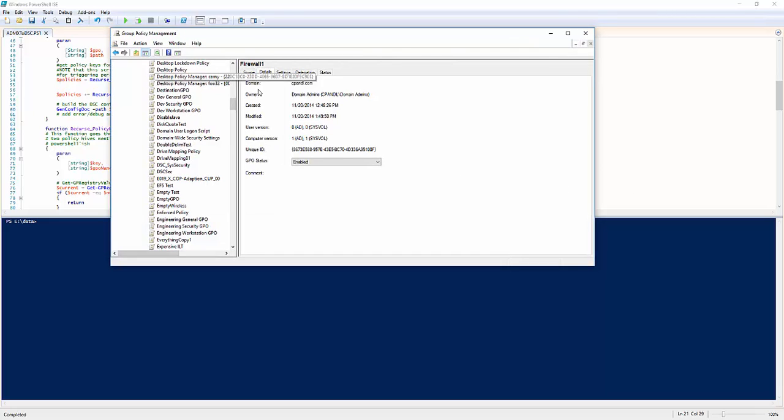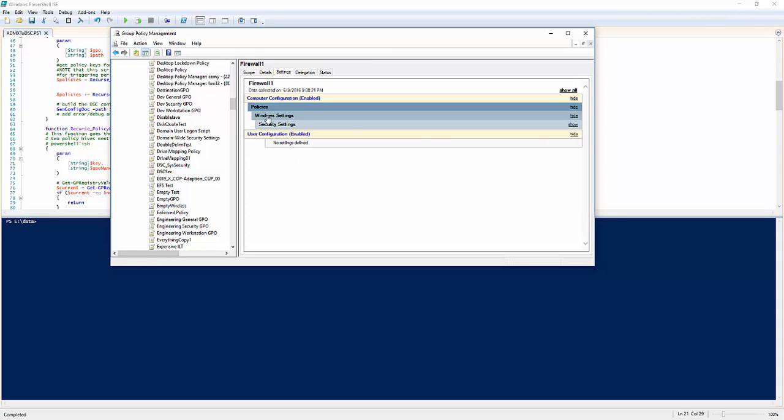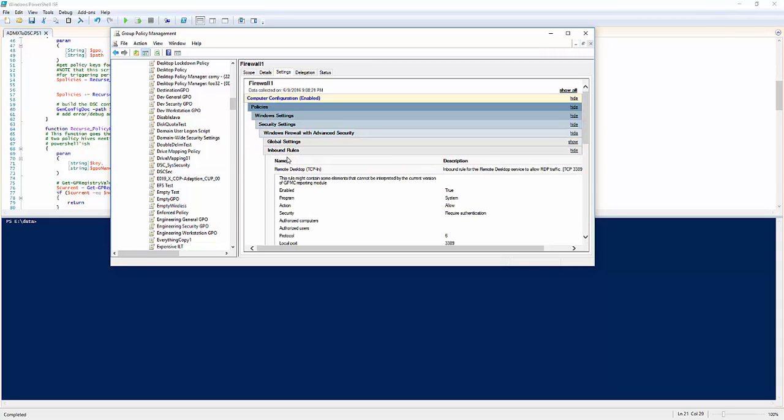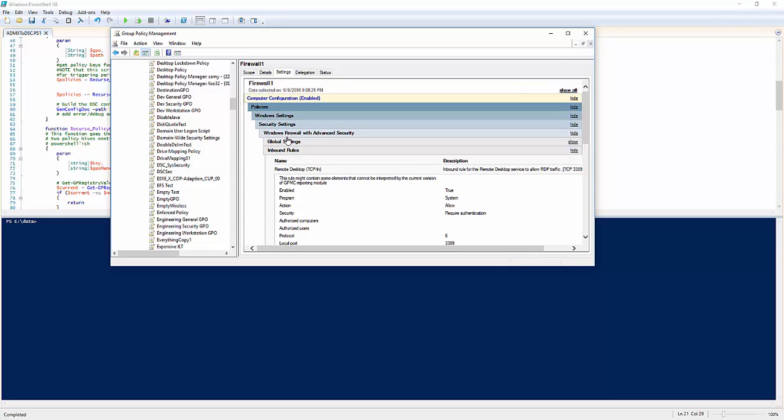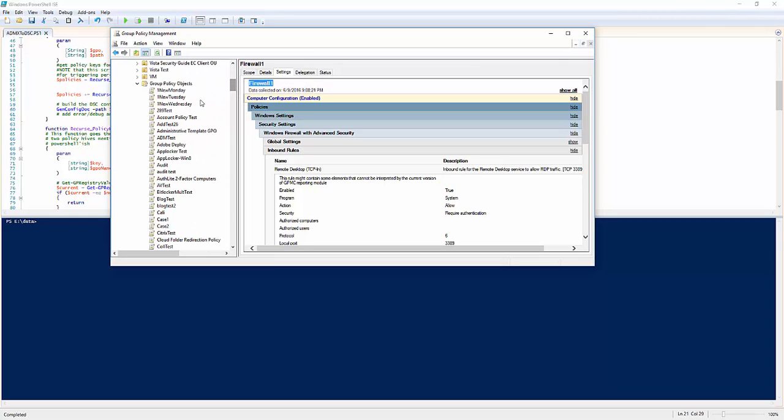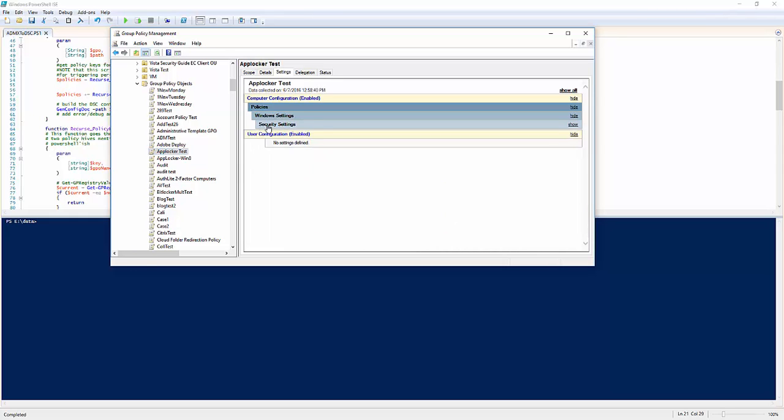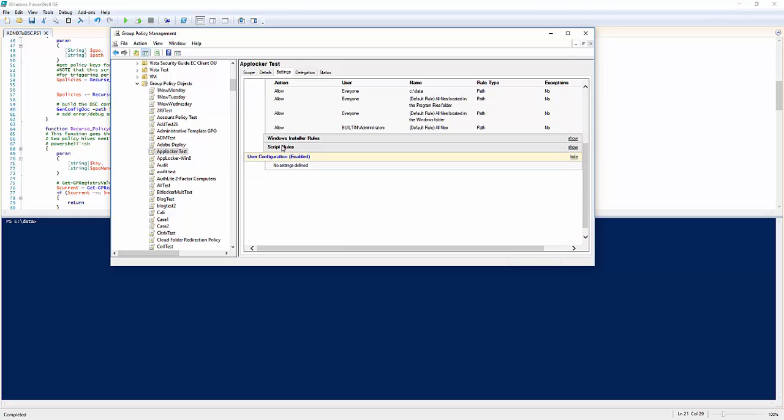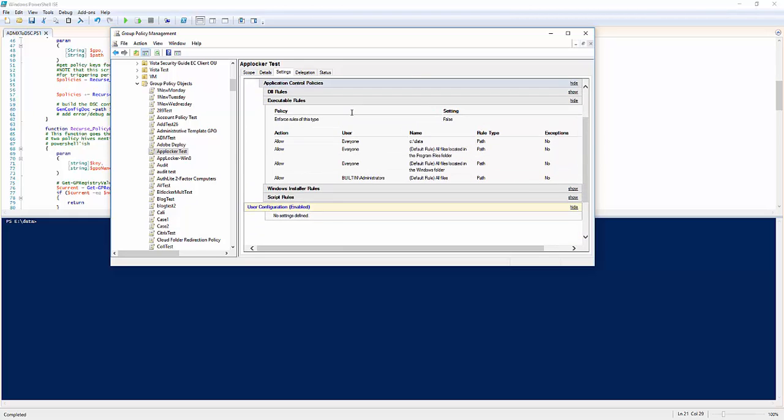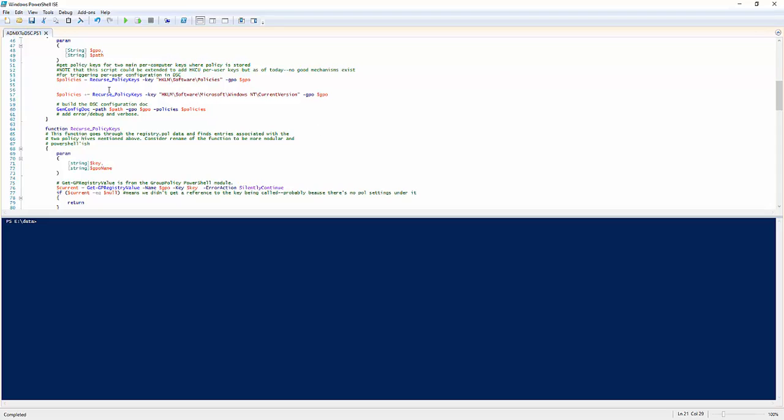What that means for this script is we can take GPOs that contain Windows Firewall settings. I've got a Windows Firewall setting with an inbound remote desktop rule in a GPO called Firewall1. I also have a policy called AppLockerTest with some AppLocker rules. I can take both of these GPOs and because they store their settings in registry.pol, I can use my ADMX to DSC PS1 file to convert those to DSC documents. Let's take a quick look at that.